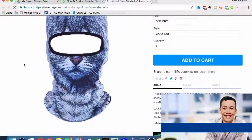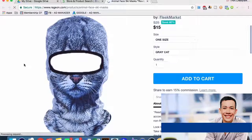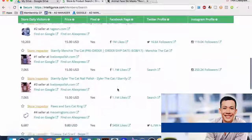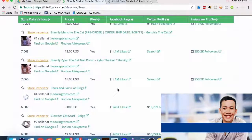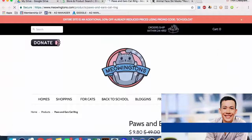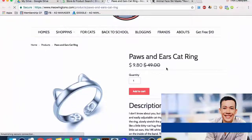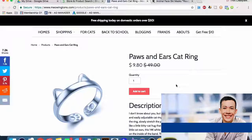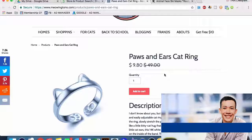This specific product looks like it is the best seller related to cats - it's a ridiculous-looking ski mask in the form of a cat's head, which people obviously like. It doesn't matter what I think, it matters what the data says. We can also see a paws and ears cat ring - a cute little ring you could get for someone who loves animals or cats. It looks like a product that would be very easy to drop ship.